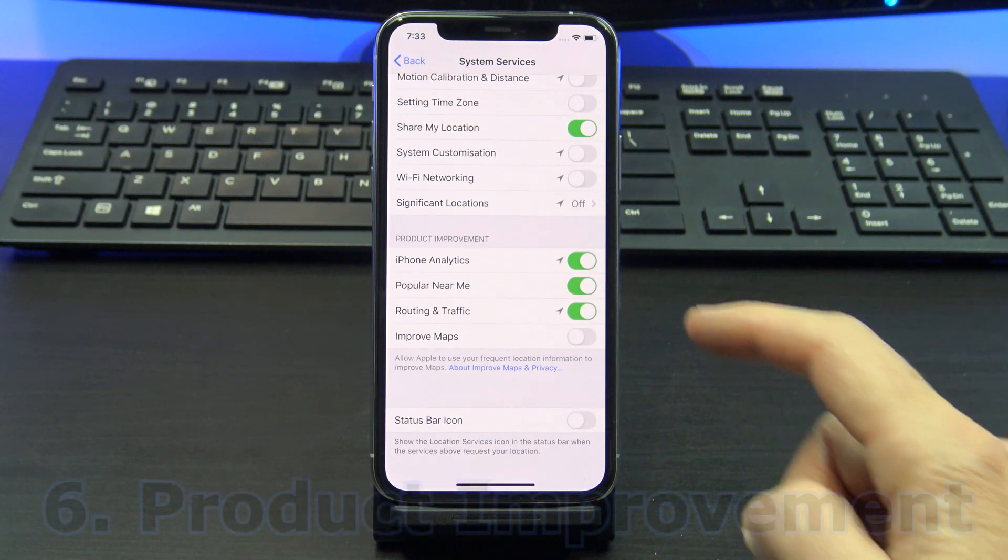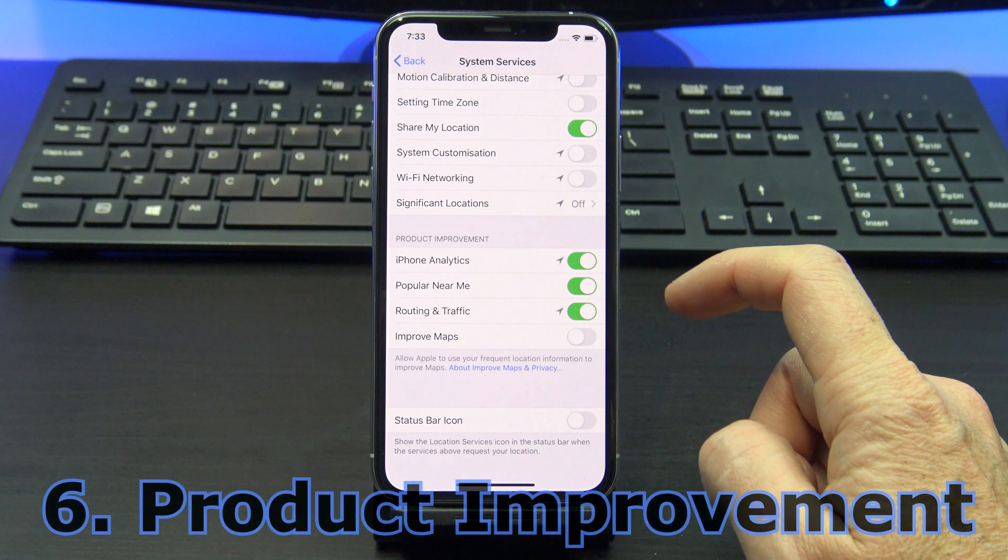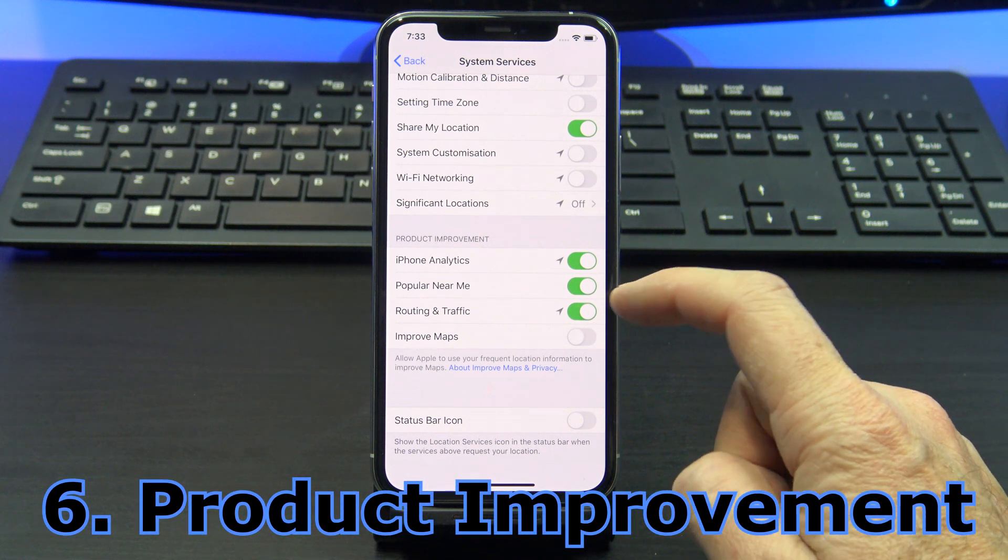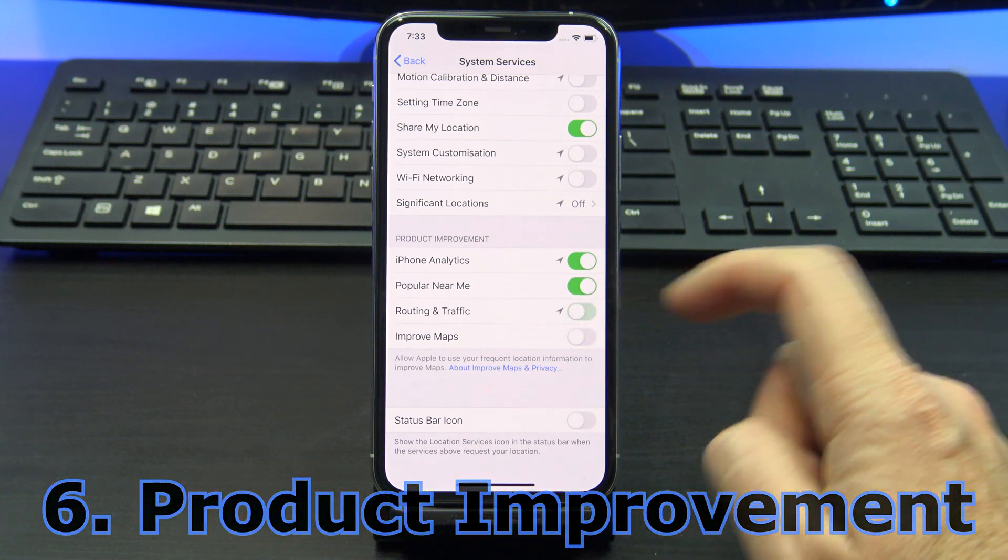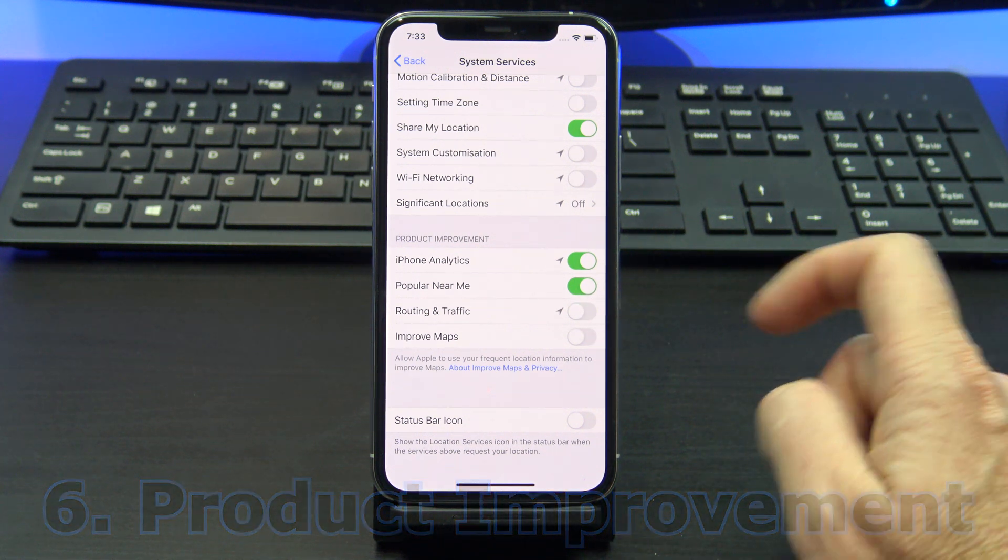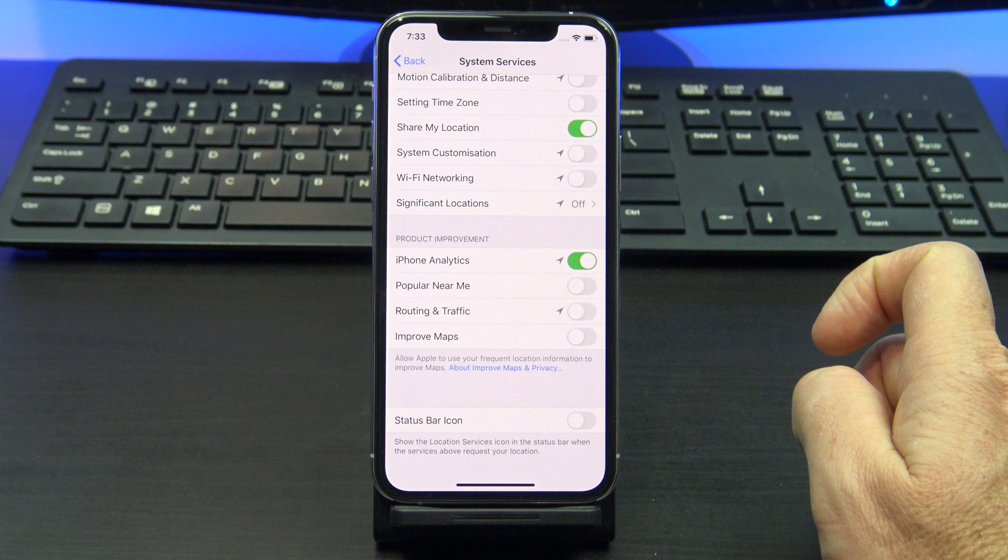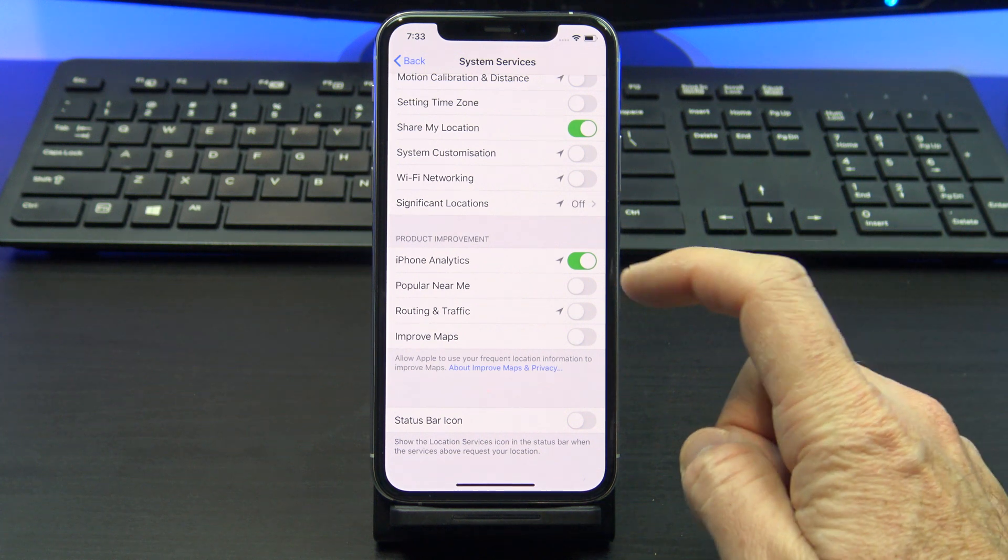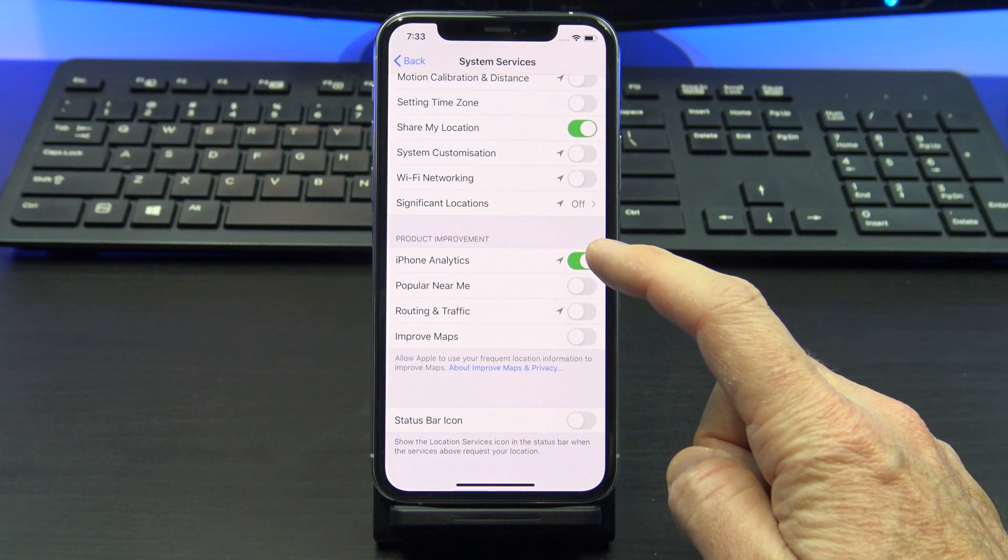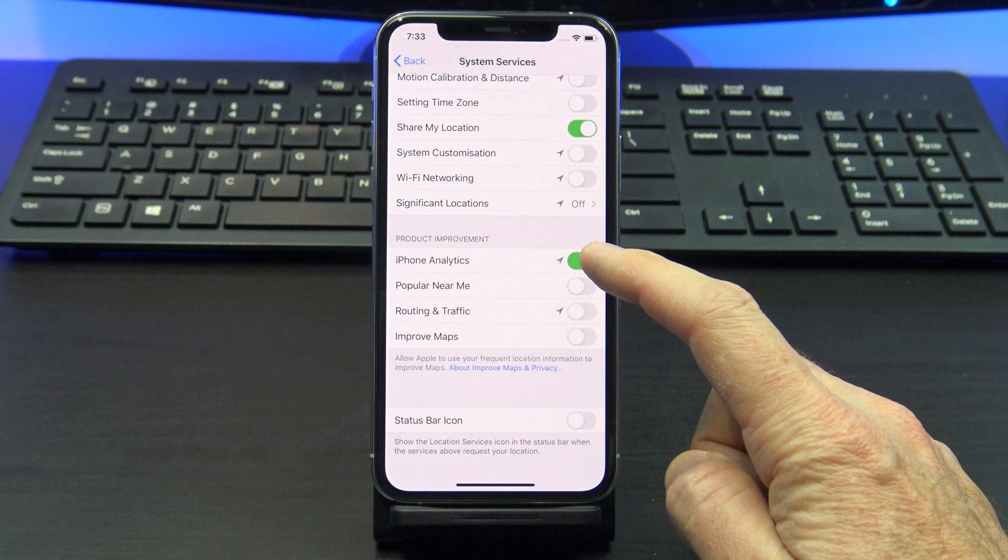While you're in there, turn everything off in product improvement. This allows Apple to use your location to improve maps. So just go ahead and turn it off.